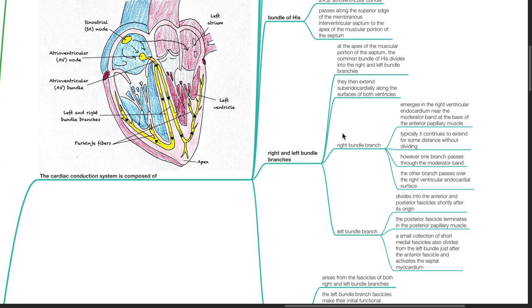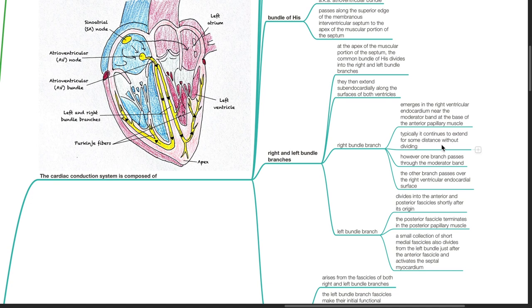At the apex of the muscular portion of the septum, the common bundle of His divides into the right and left bundle branches, which then extend subendocardially along the surfaces of both ventricles. The right bundle branch emerges in the right ventricular endocardium near the moderator band at the base of the anterior papillary muscle. Typically it continues to extend without dividing; however, one branch passes through the moderator band and the other passes over the right ventricular endocardial surface.